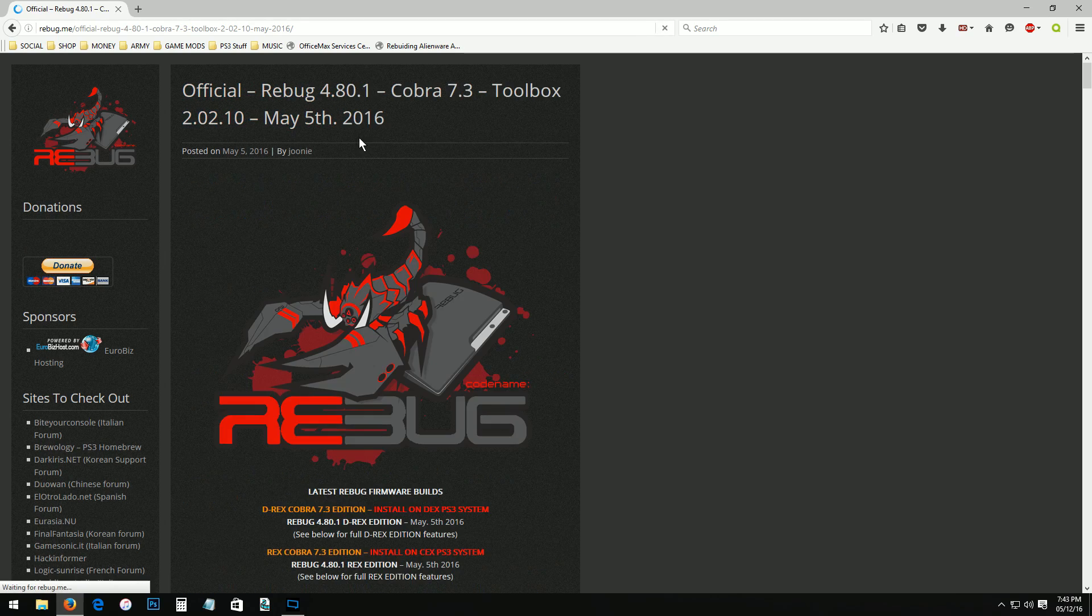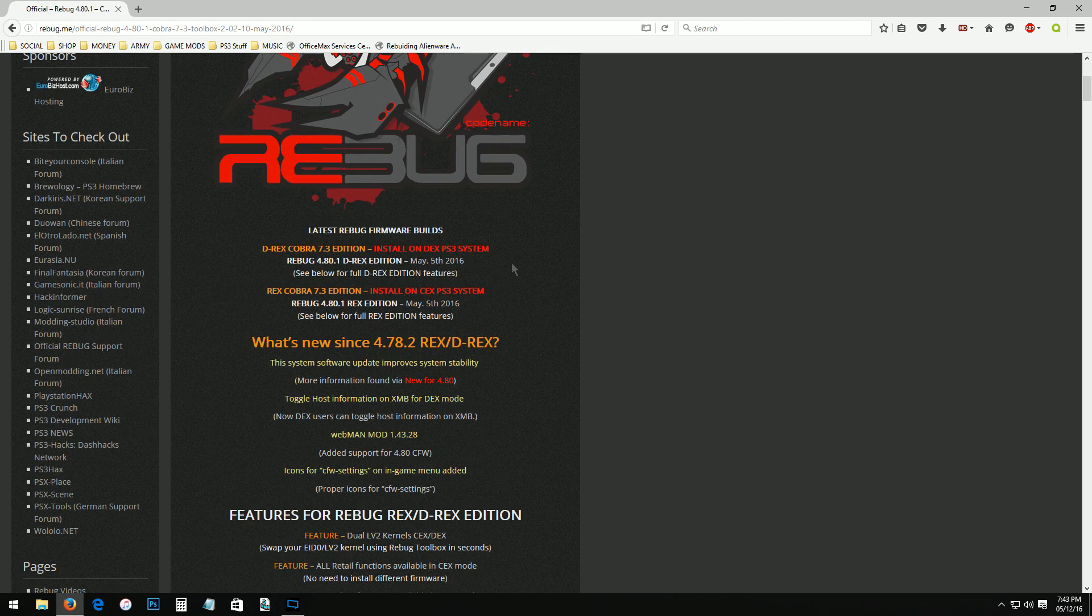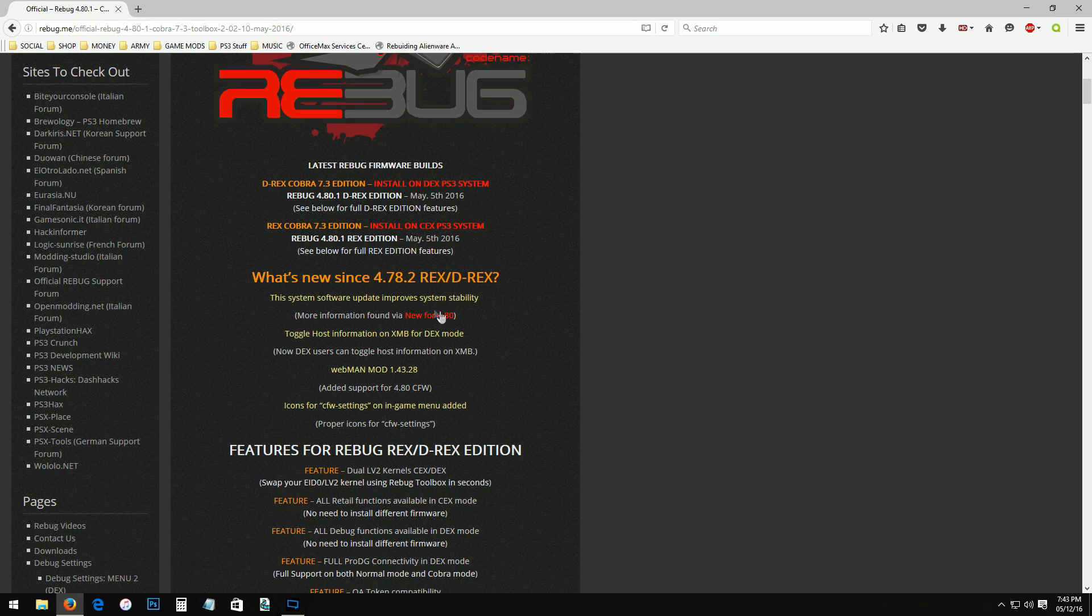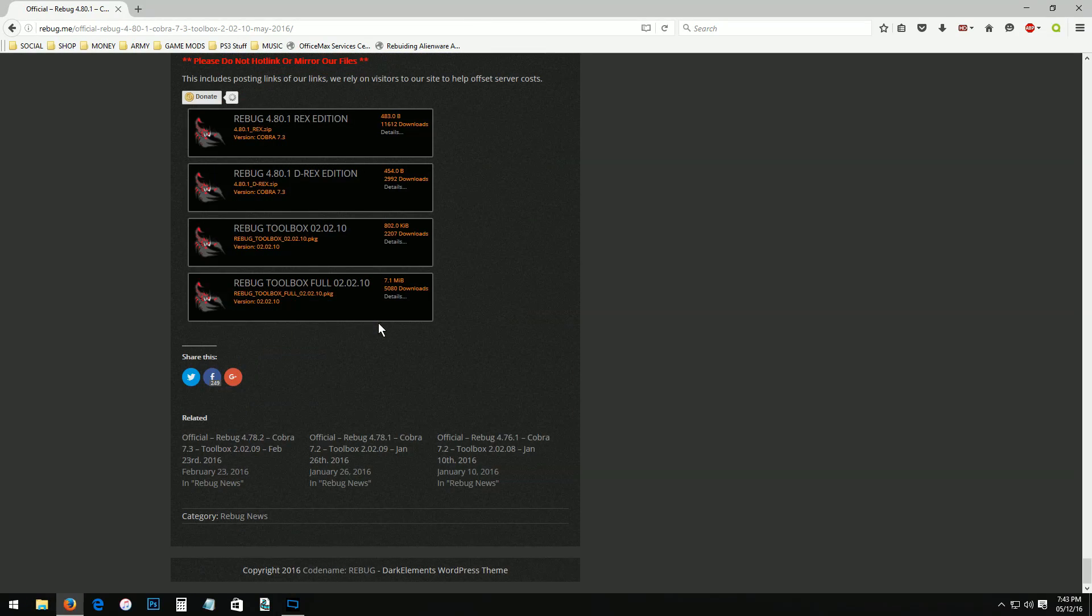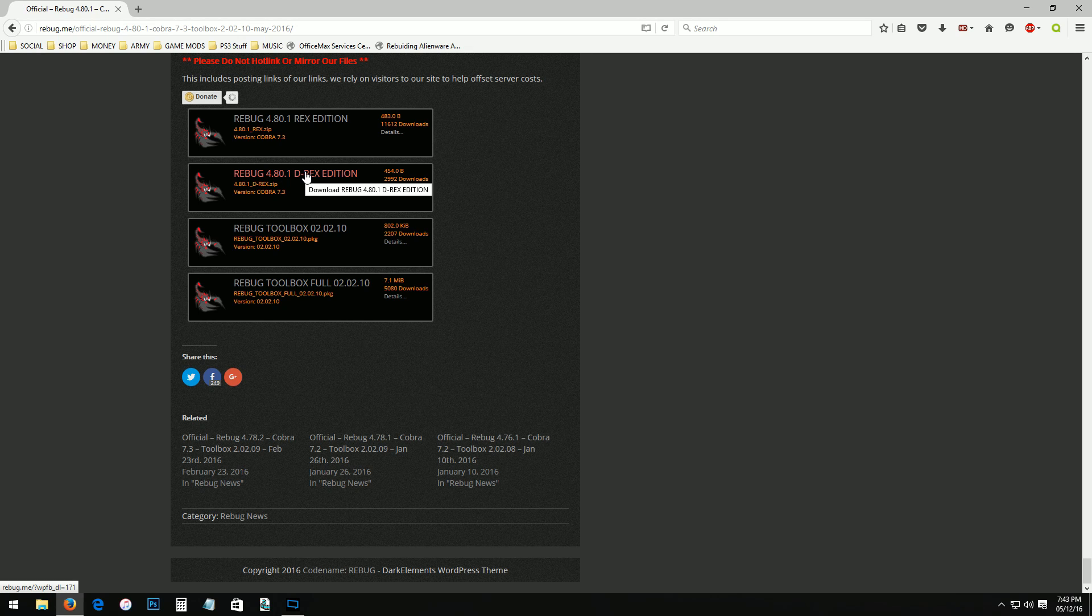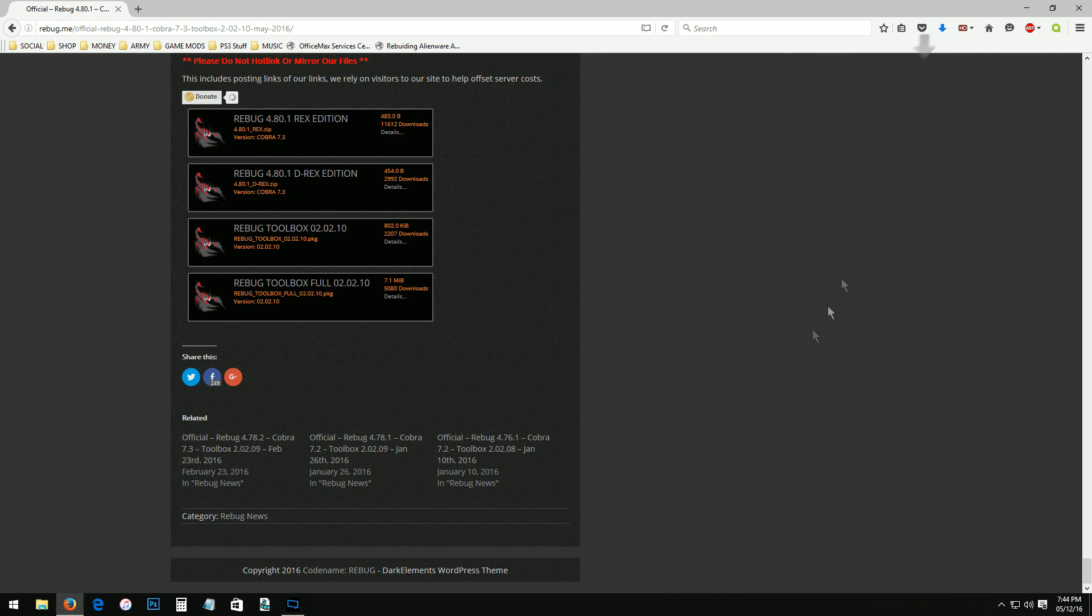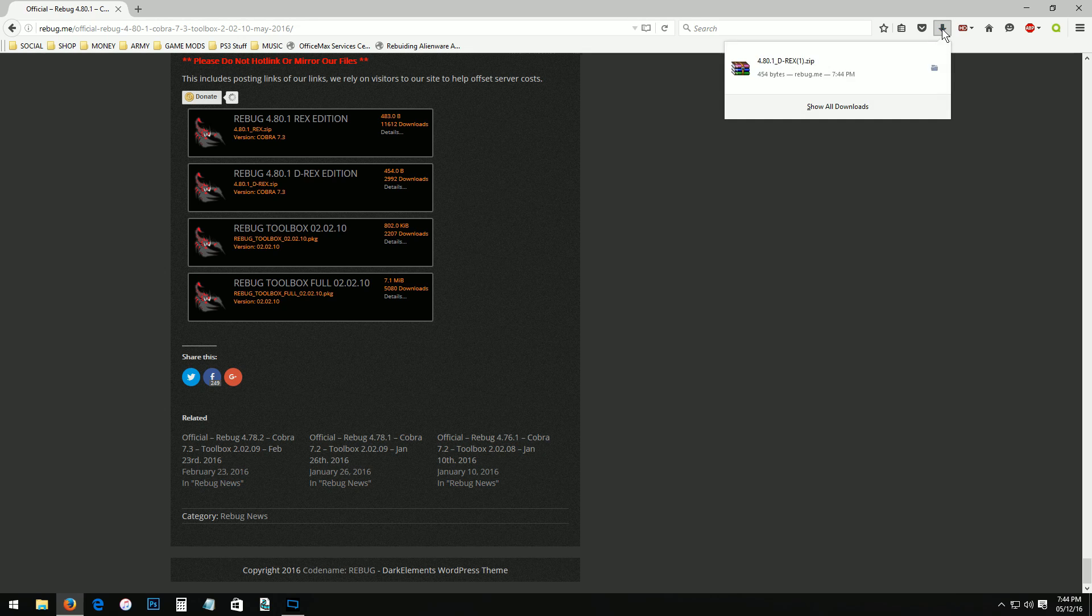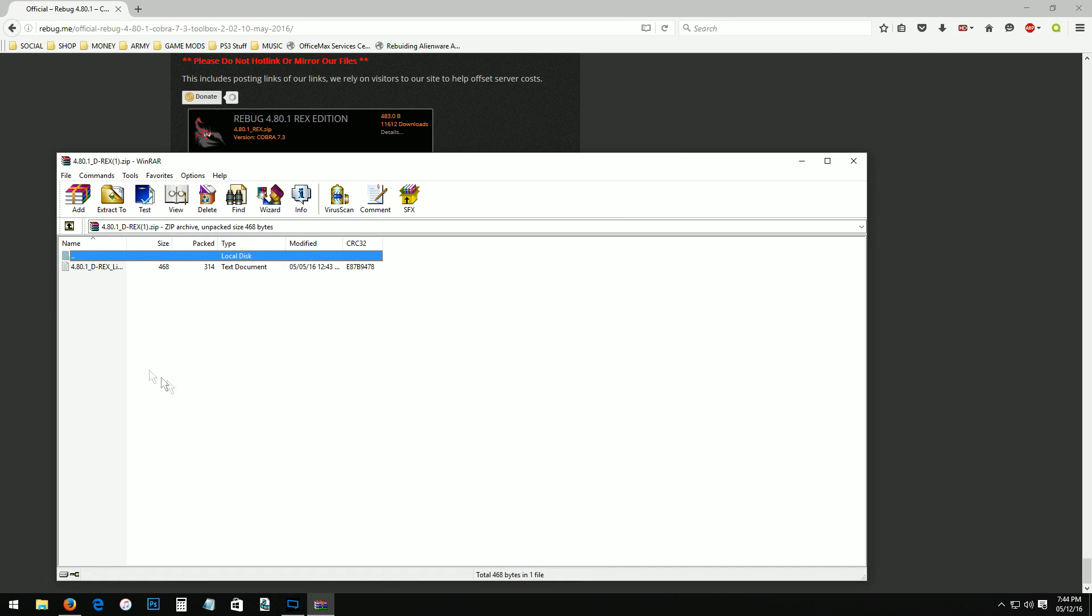Simply click on the official Rebug. It has all your information, you can read about it from the previous version, see what's new. You scroll way down to the bottom of the page. Yeah, Rebug Rex Edition. I have the D-Rex Edition which is the developer, the DEX version, so you want to click on that.